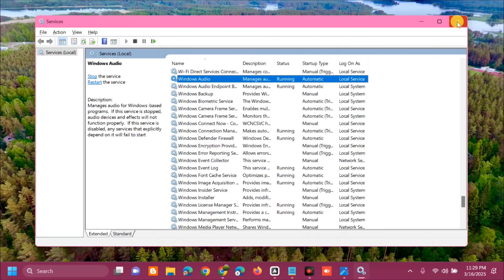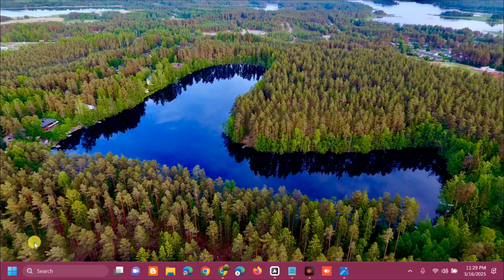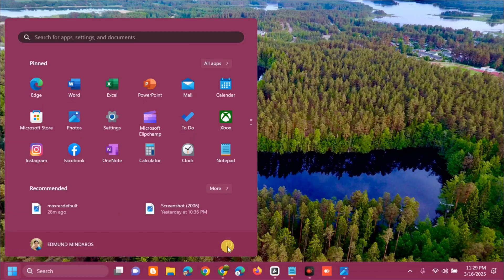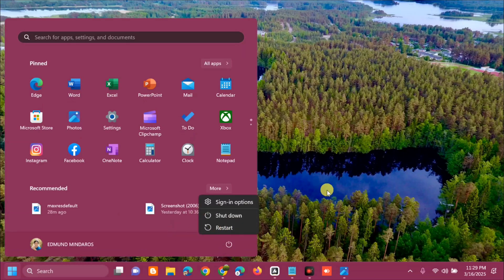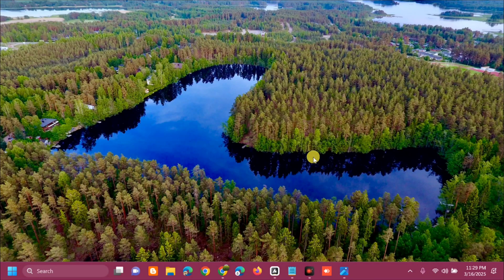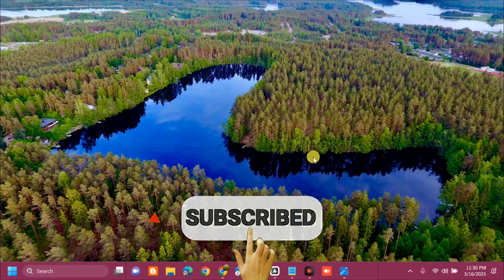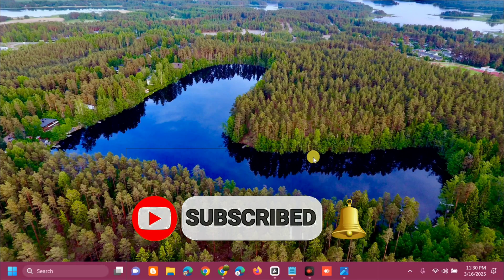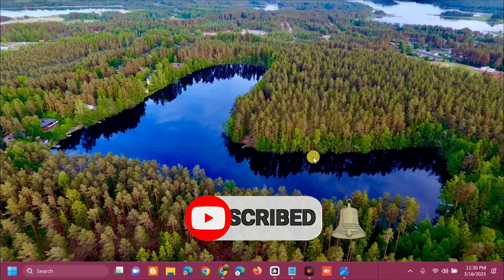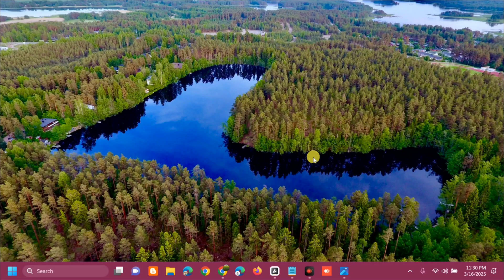Once done in Services, close the window. Go to the Start menu and restart your computer. That's it — that's how to fix 'no speakers or headphones are plugged in' in Windows 11. Please don't forget to like this video and subscribe to my channel for more quality content. Thank you guys and see you in my next tutorial.